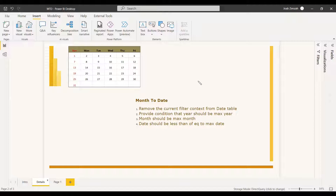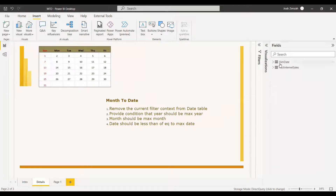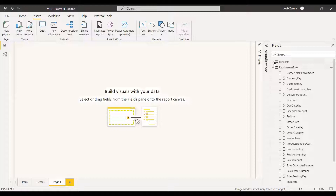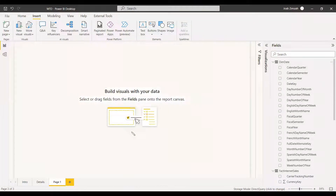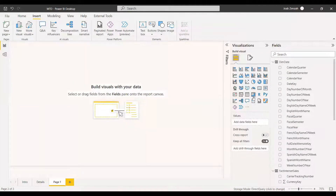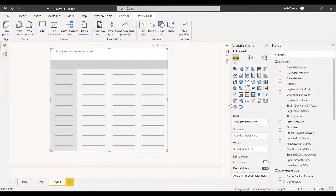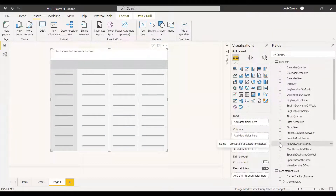We will try an example using the AdventureWorks dataset. We have two tables: one is the date table and the other is the fact table. We will get the sales amount from the fact table and the date column from the date table. We will select a matrix table, which will look more structured and productive. The date is in the column called 'Full Date Alternate' in the date table.